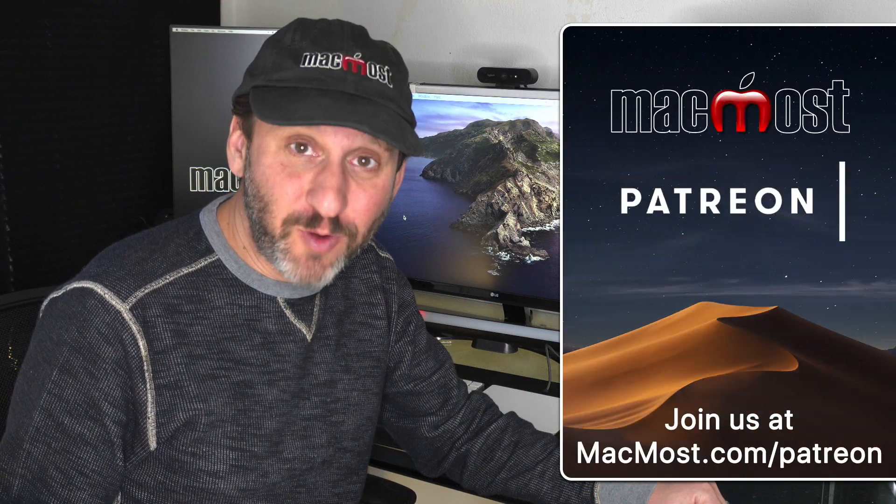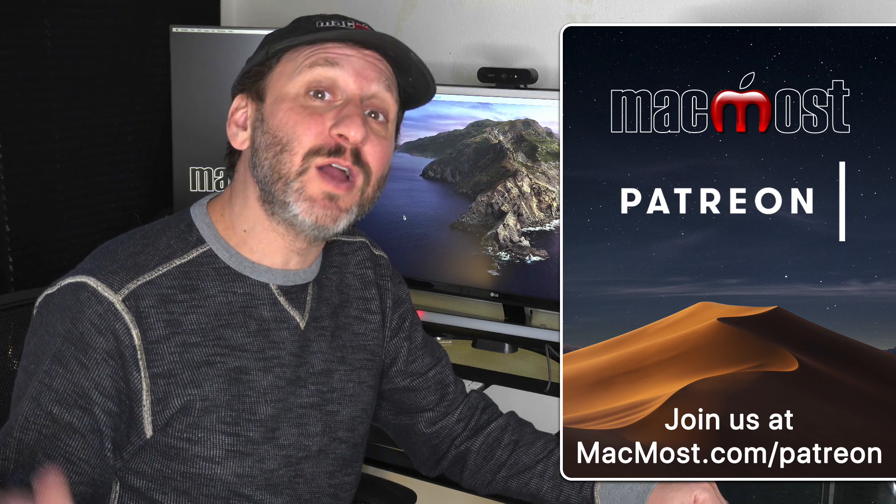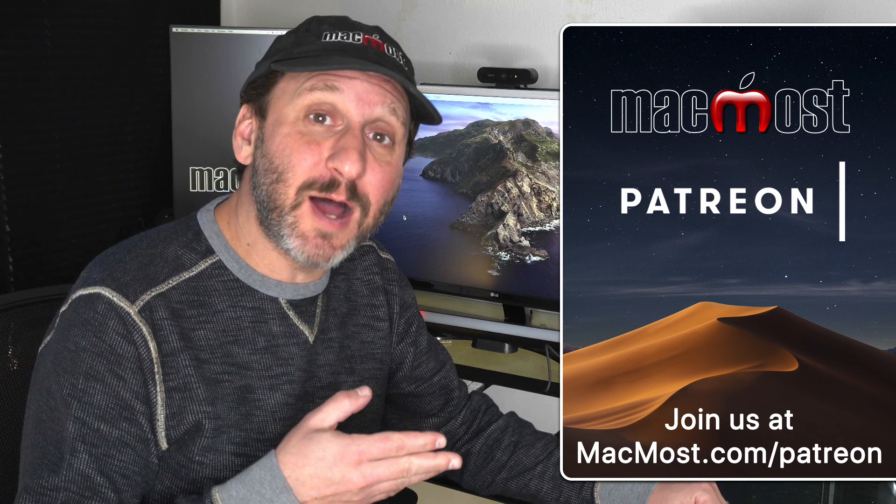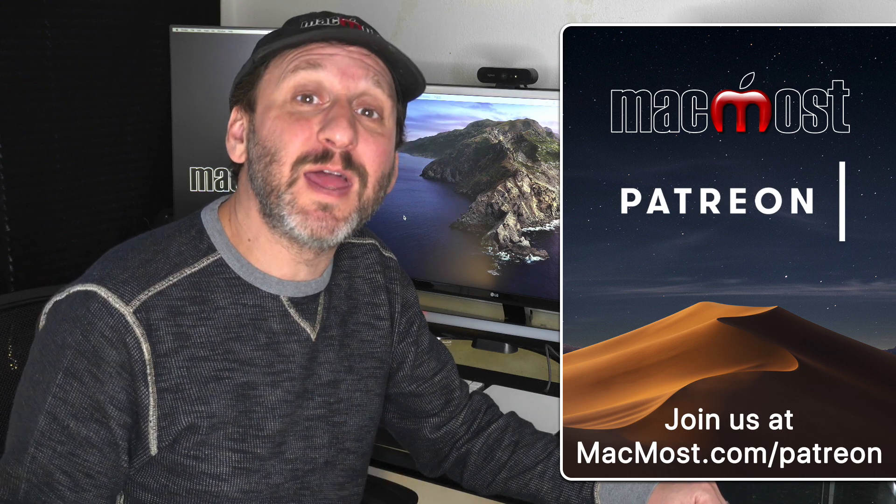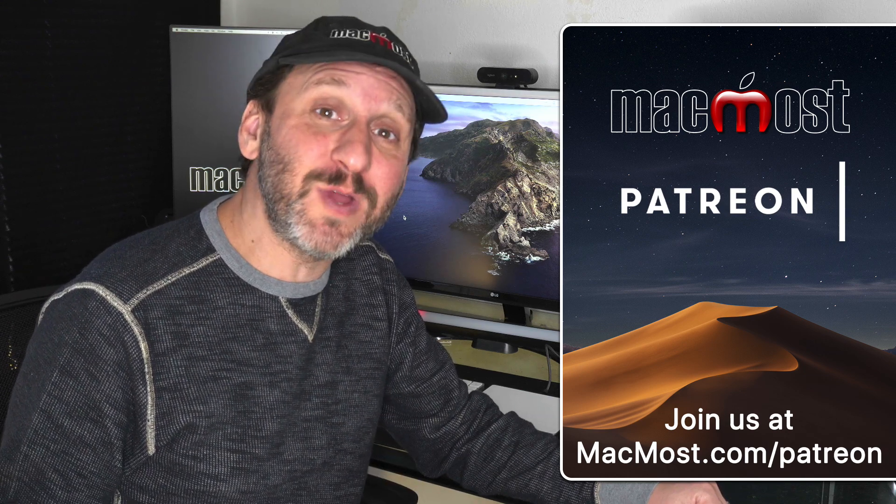MacMost is brought to you thanks to a great group of more than 500 supporters. Go to MacMost.com/Patreon. There you can read more about it, join us, and get exclusive content.